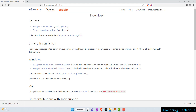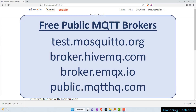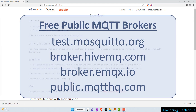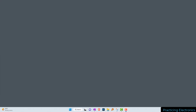Now in order to test the Mosquitto clients, we are going to use public free MQTT brokers. We're going to use test.mosquitto.org, or broker.hivemq.com, or broker.emqx.io, or public.mqtthq.com. If these brokers are not available to you, you can just search the internet for free MQTT brokers and use one that you find.